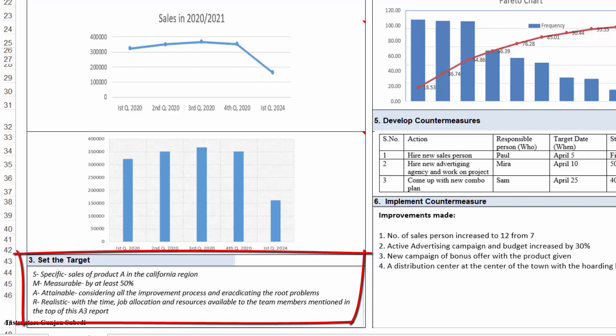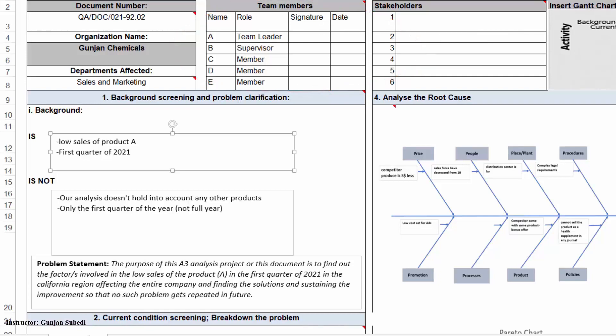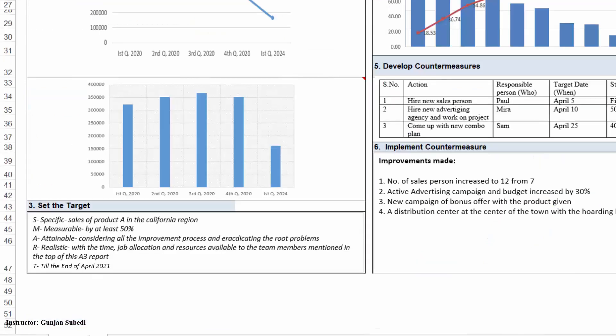Let's set our target with the SMART acronym. The project is targeted to make an improvement in S or let's be specific, sales of the product in the California region, M or measurable by at least 50%, A or attainable considering all the improvements, and R or realistic target with time, job allocation and resources available to the team members mentioned in top of the A3 report. The team members will be listed around here at the top, and T till the end of certain date. So we have made a SMART target which is Specific, Measurable, Attainable, Realistic, and Timely.